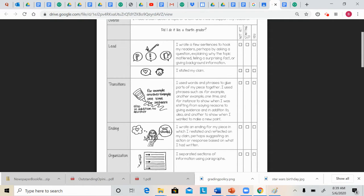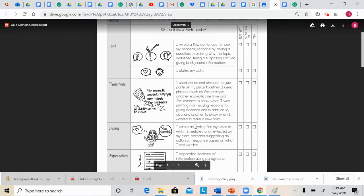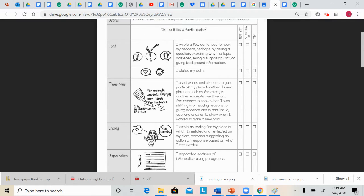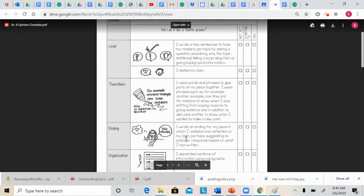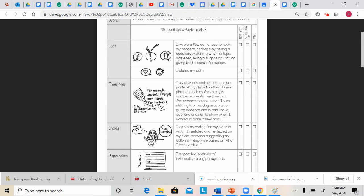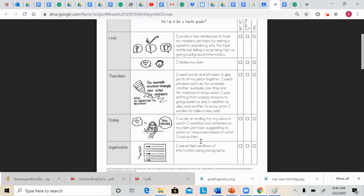You should also have an ending for your piece, which you restate and reflect on your claims, perhaps suggesting an action or response based on what I had written. So the end of your essay should go back to the beginning and remind the reader why you believe what you believe.